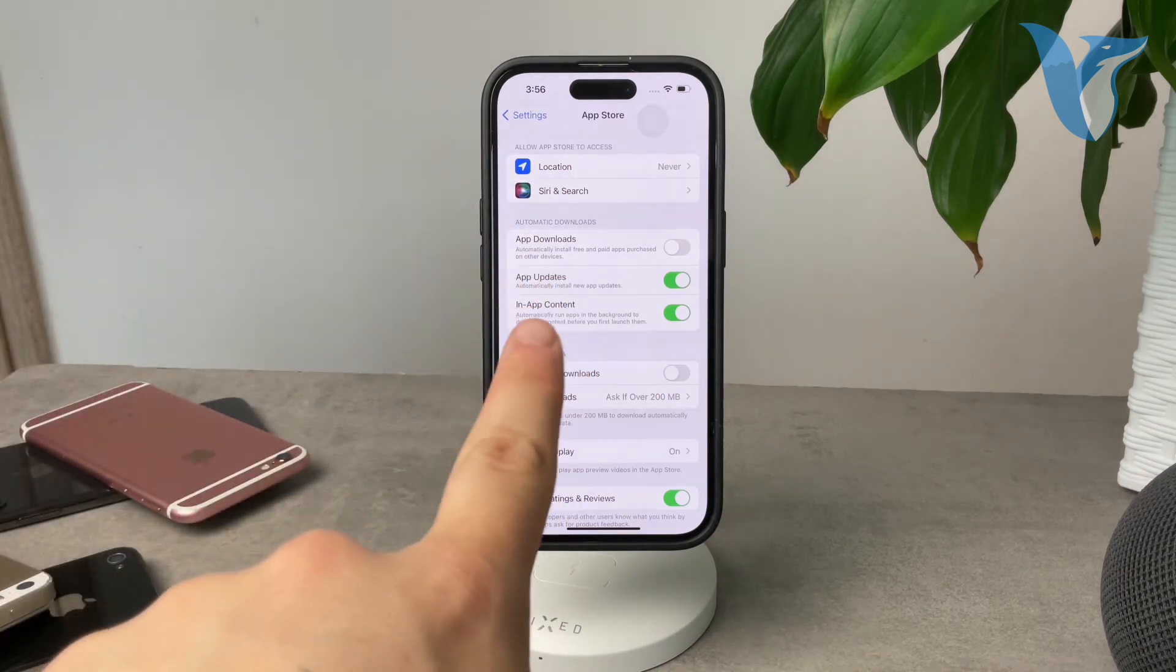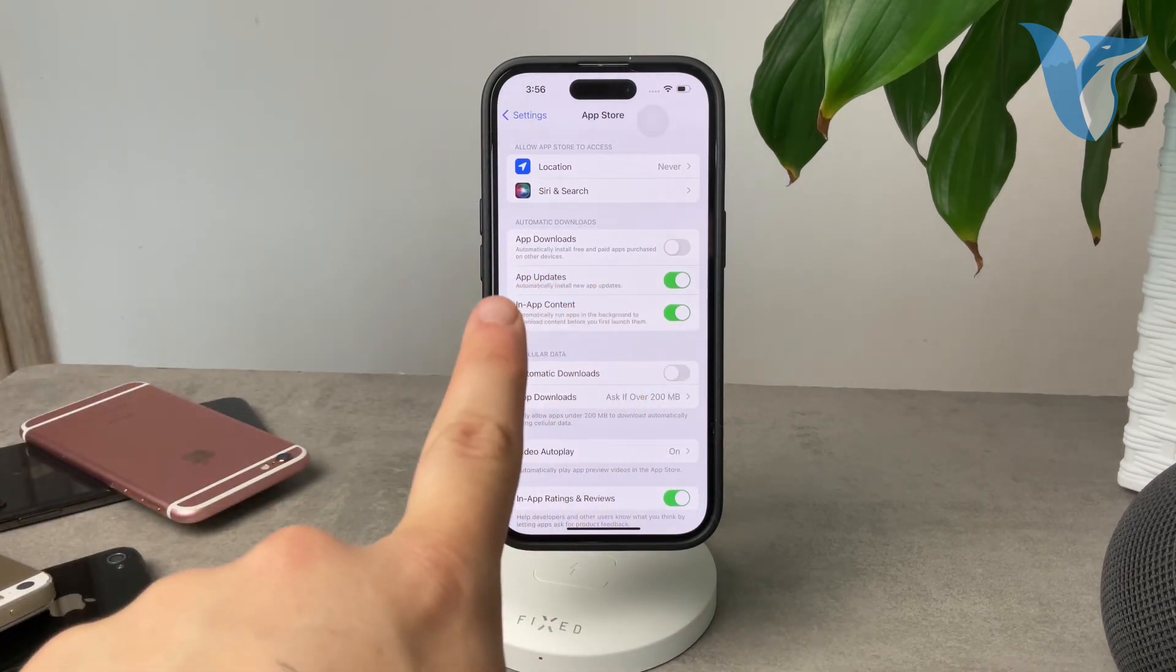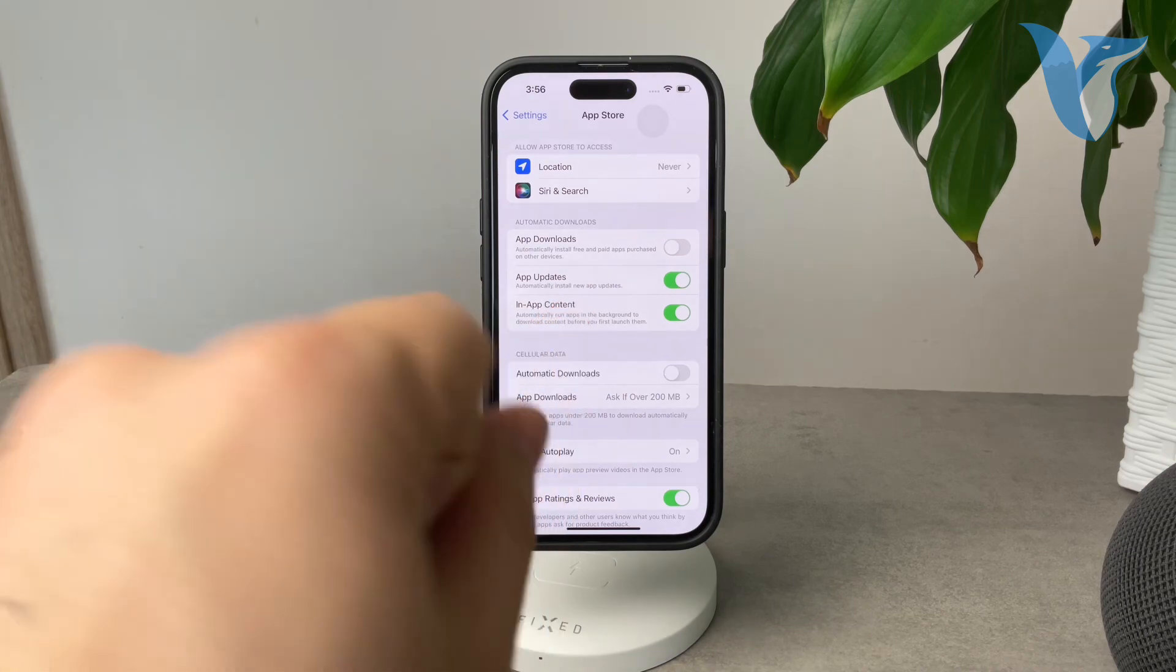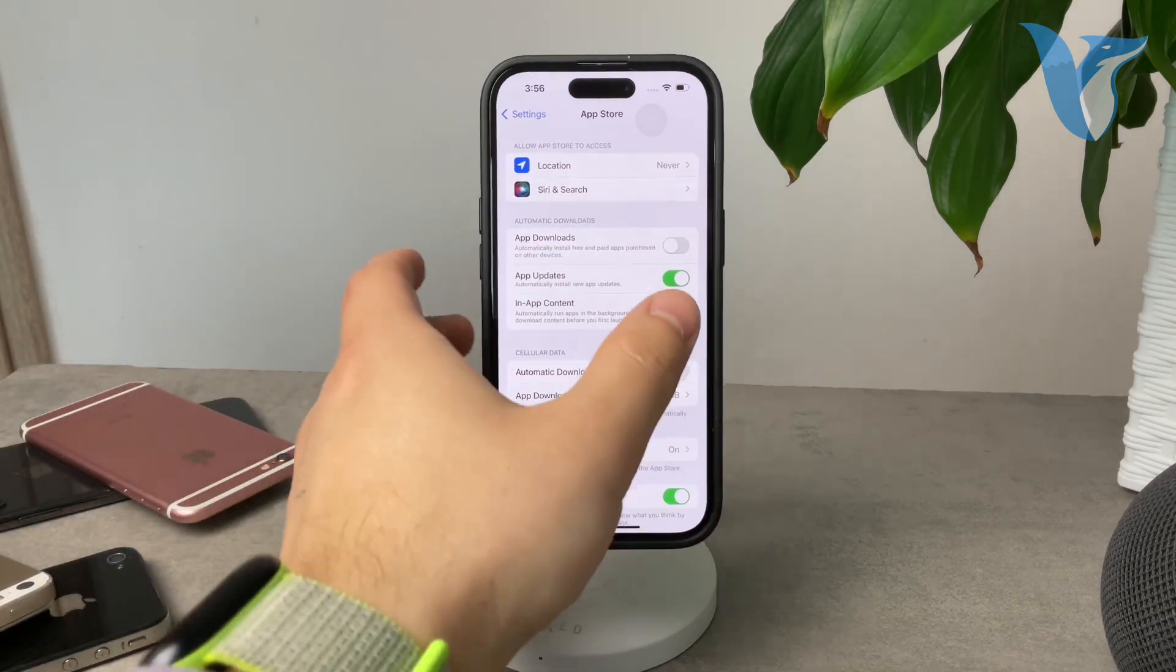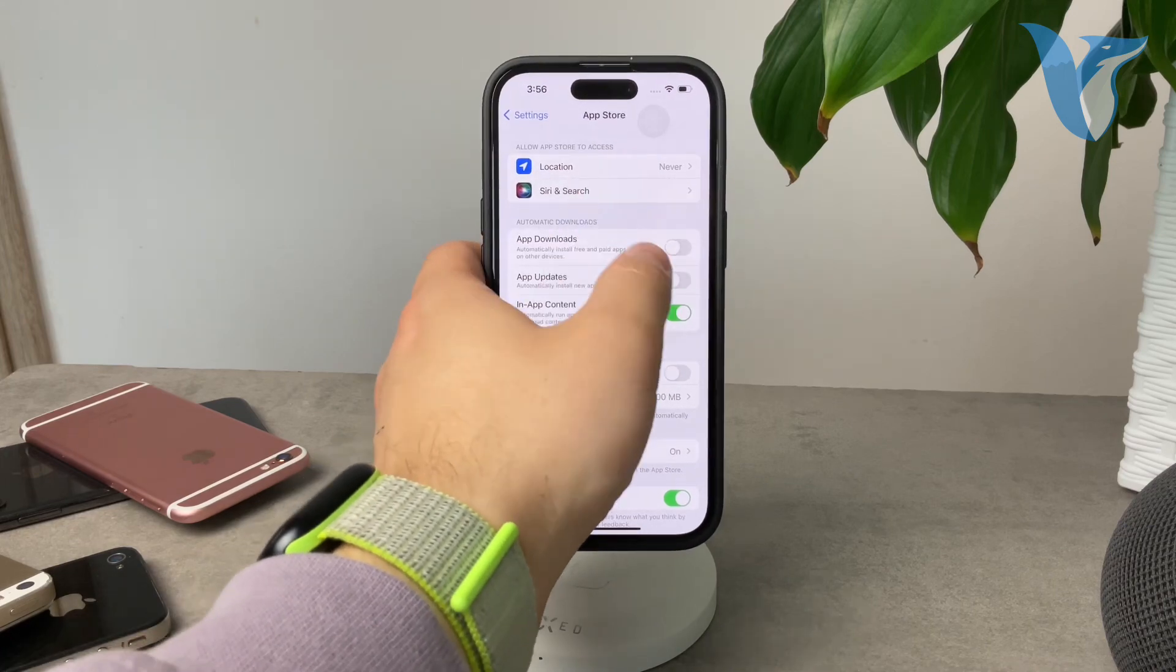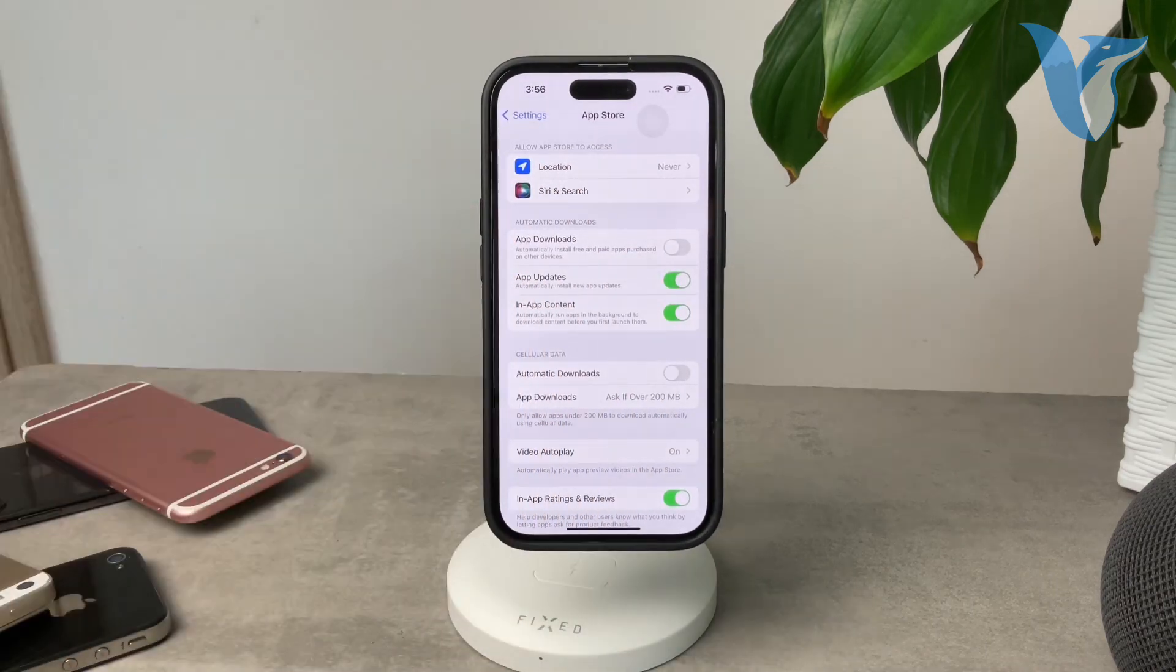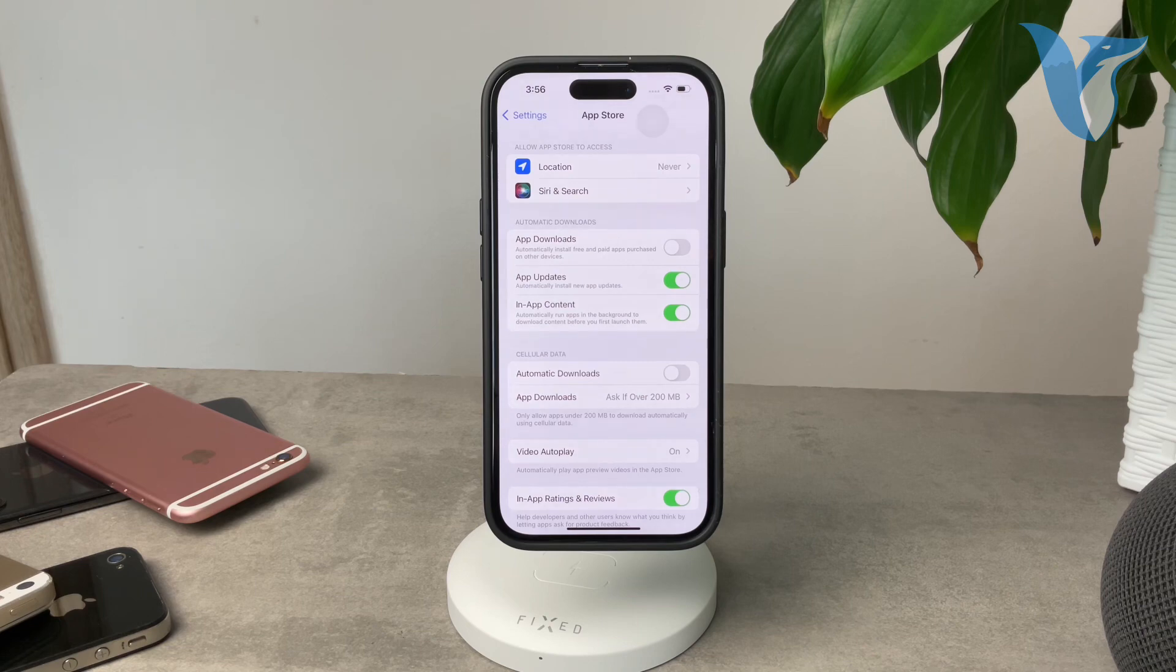So app updates is probably what you are interested in the most. So automatically install new updates. If you have this turned on, make sure that you keep it that way because it 100% does automatically download and update your apps.